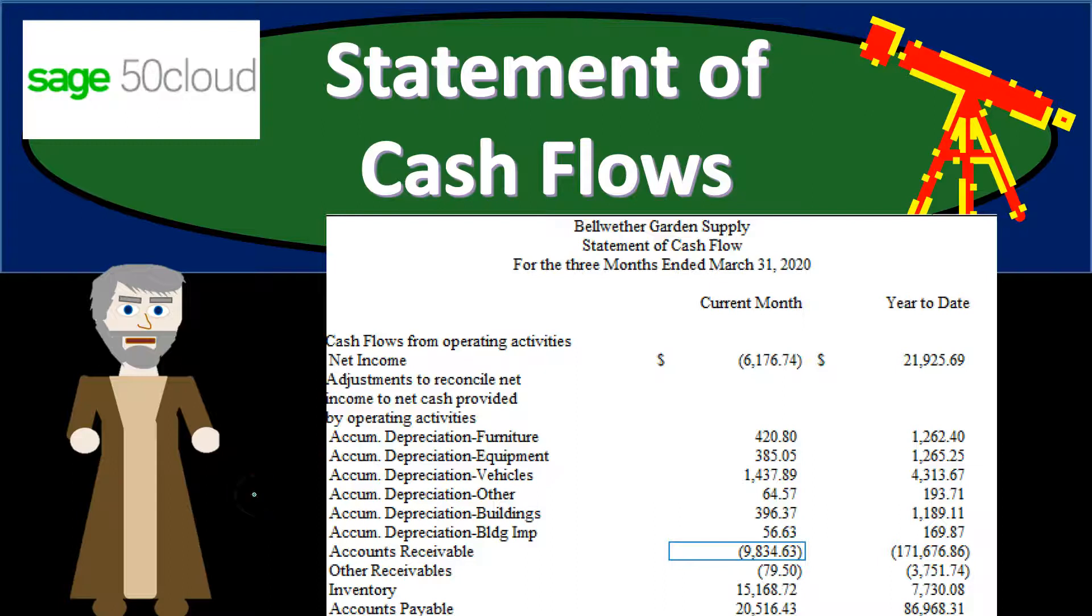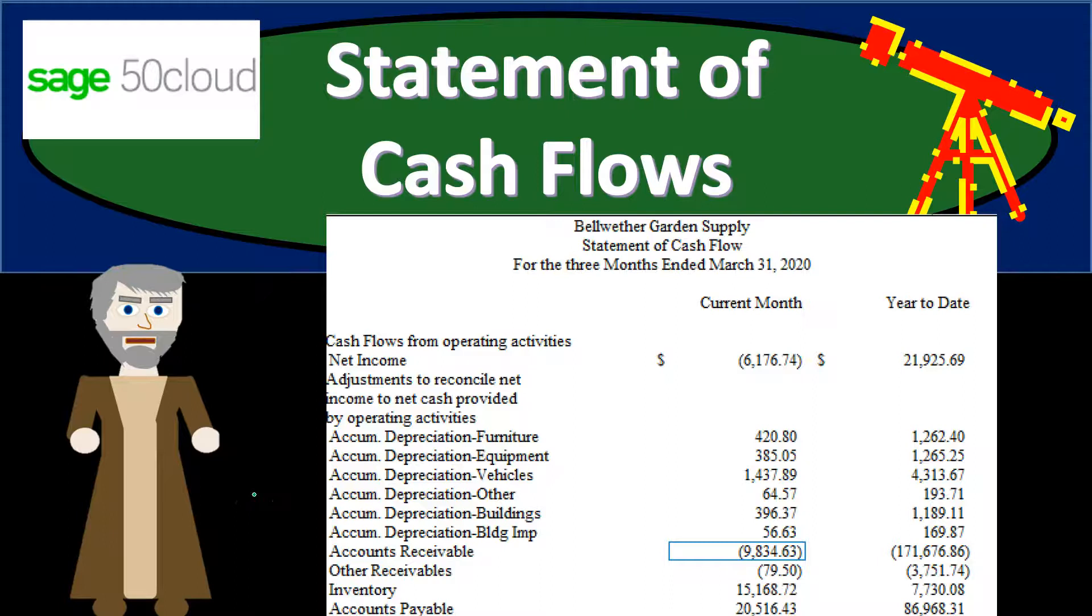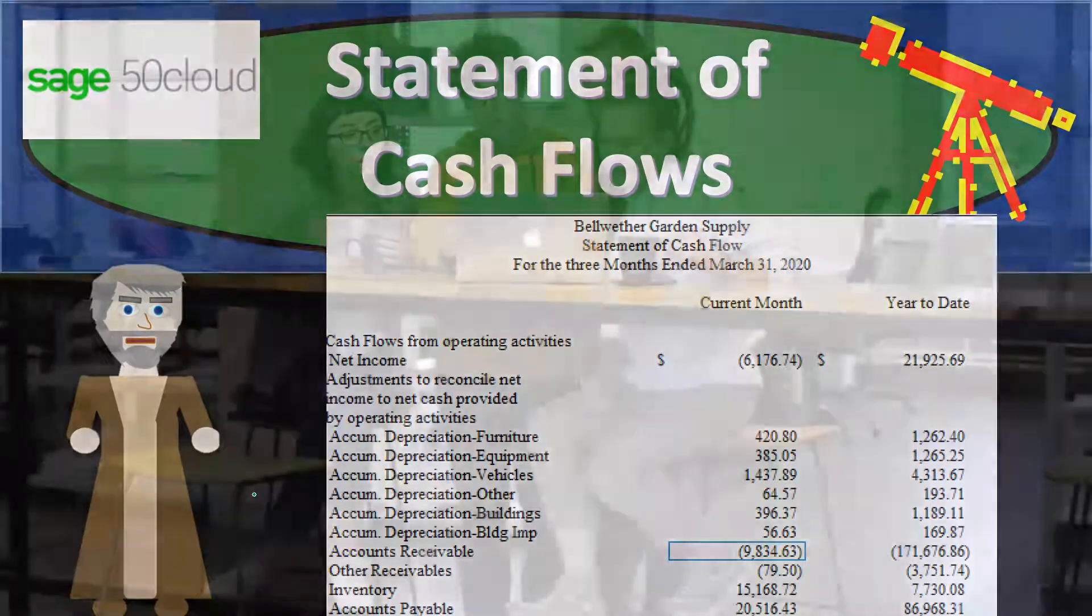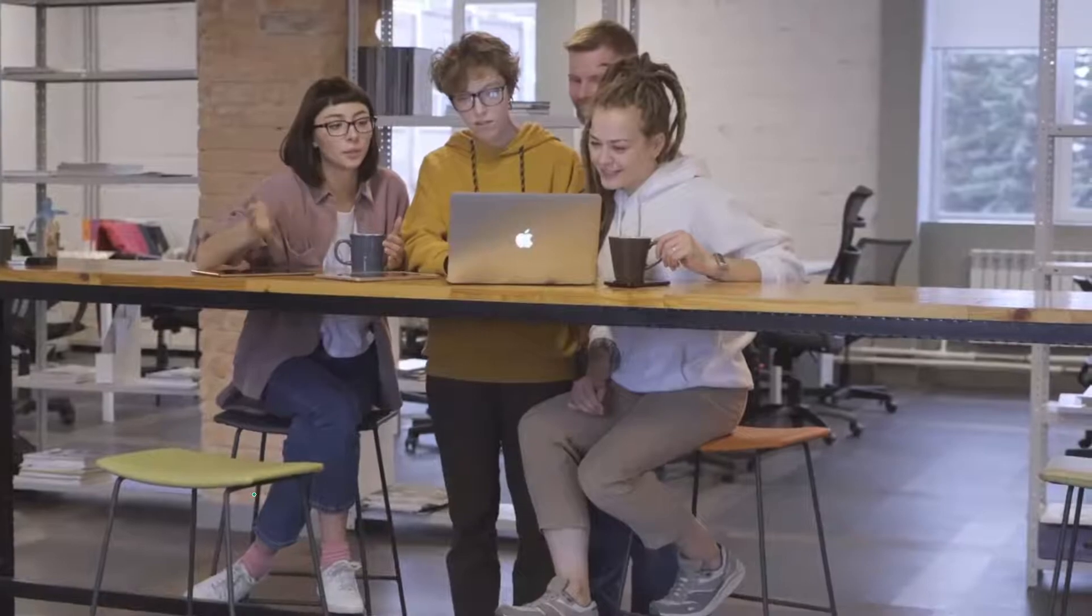In this presentation, we will generate, analyze, print, and export to Excel a statement of cash flows. Time to engage with Sage 50 Cloud Accounting.